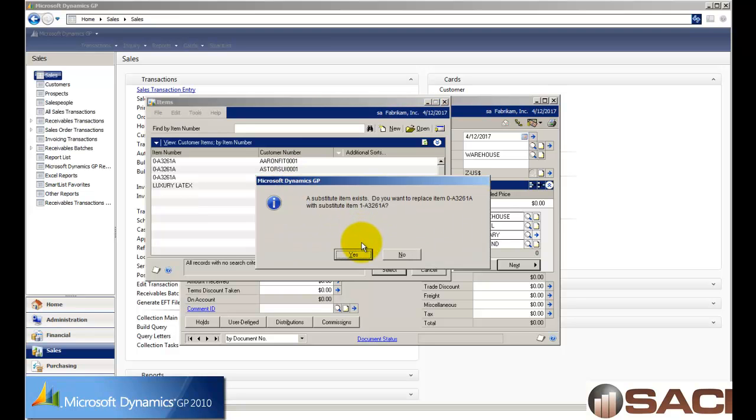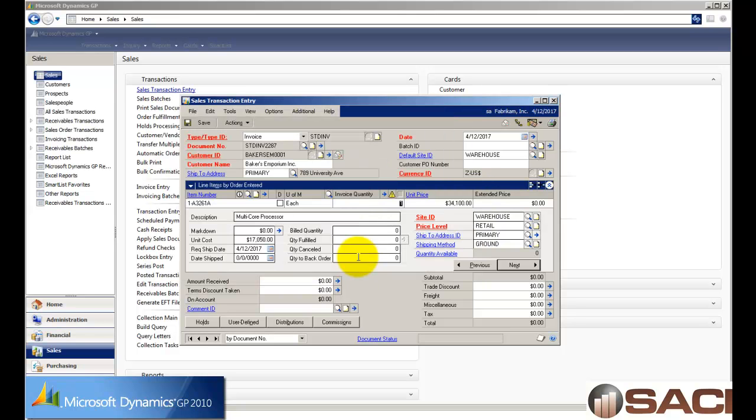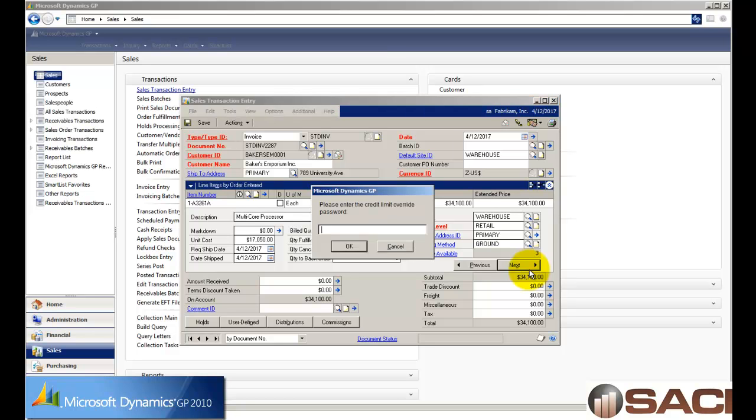And since I don't have any in stock, it prompts me for a substitution. I can say yes and accept it. If I say no, then I get the option that you're used to seeing about how do you want to handle the shortage, do you want to override or so forth.